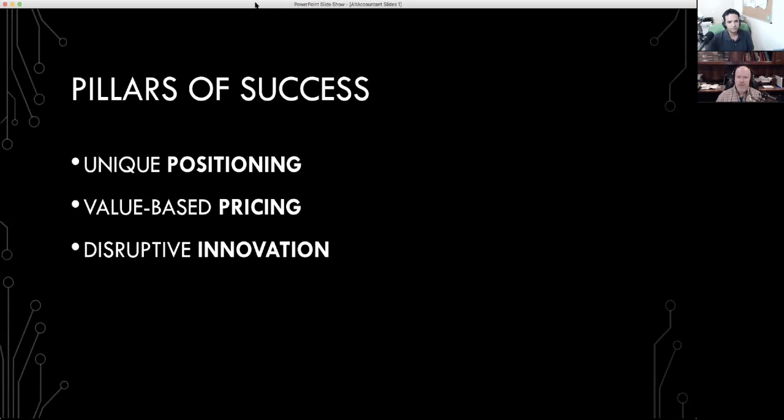Two, you need value pricing or value-based pricing. Essentially that we're not going to bill by the hour, we're not even going to do fixed prices. We're going to price based on the values of the customer.